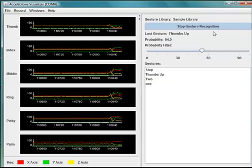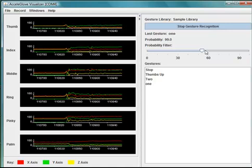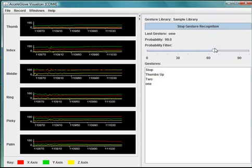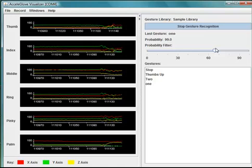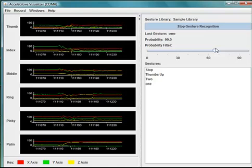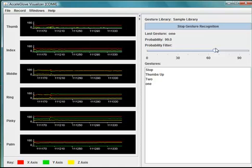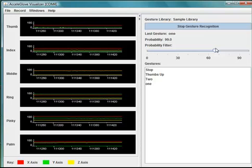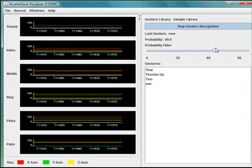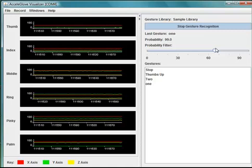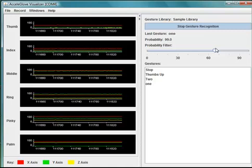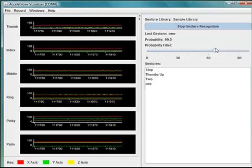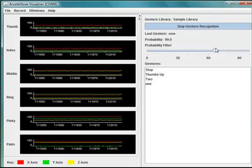There is a user-settable probability acceptance threshold that tunes the recognition engine to be more or less discriminating. Only gestures above the probability acceptance threshold will be displayed and reported. For example, if the filter is set to 90%, only gestures that achieve between 90% and 100% probability will be displayed as the Recognized Gesture.